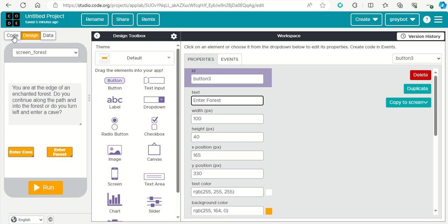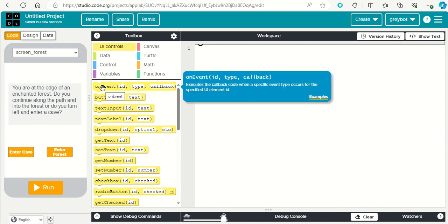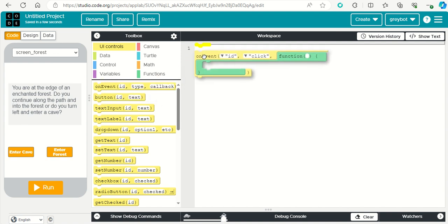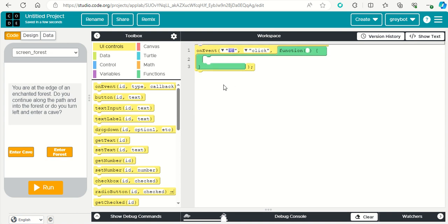So for that we go to code here, and we're going to use this on event. The idea being that when we interact with this, something happens. So when we click on a button, we're going to then move to a different screen. Let's see what we mean by this.